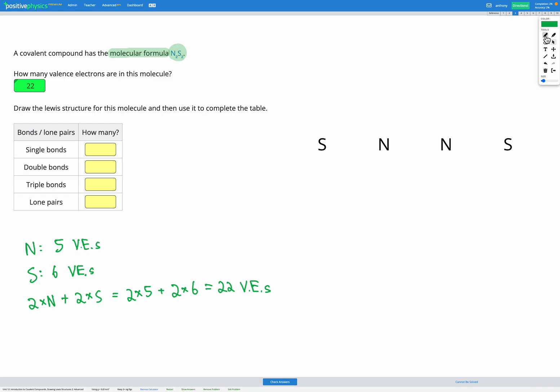Our next step is to draw our structure. We're going to look at our layout of atoms and add one bond between each atom so that they're formed into a molecule. So we'll add one bond here, one bond here, and one bond here. We're keeping a running count: we started with 22 electrons, added 3 covalent bonds — each worth 2 electrons — so we used up 6. That leaves 16 electrons remaining.